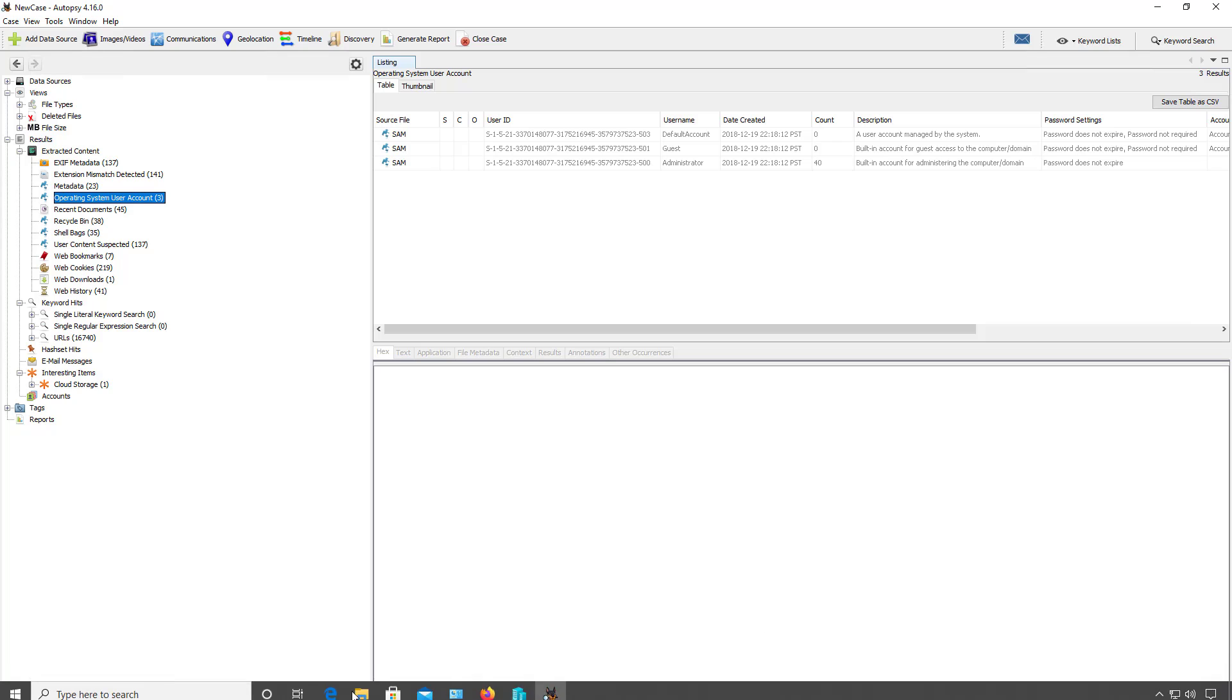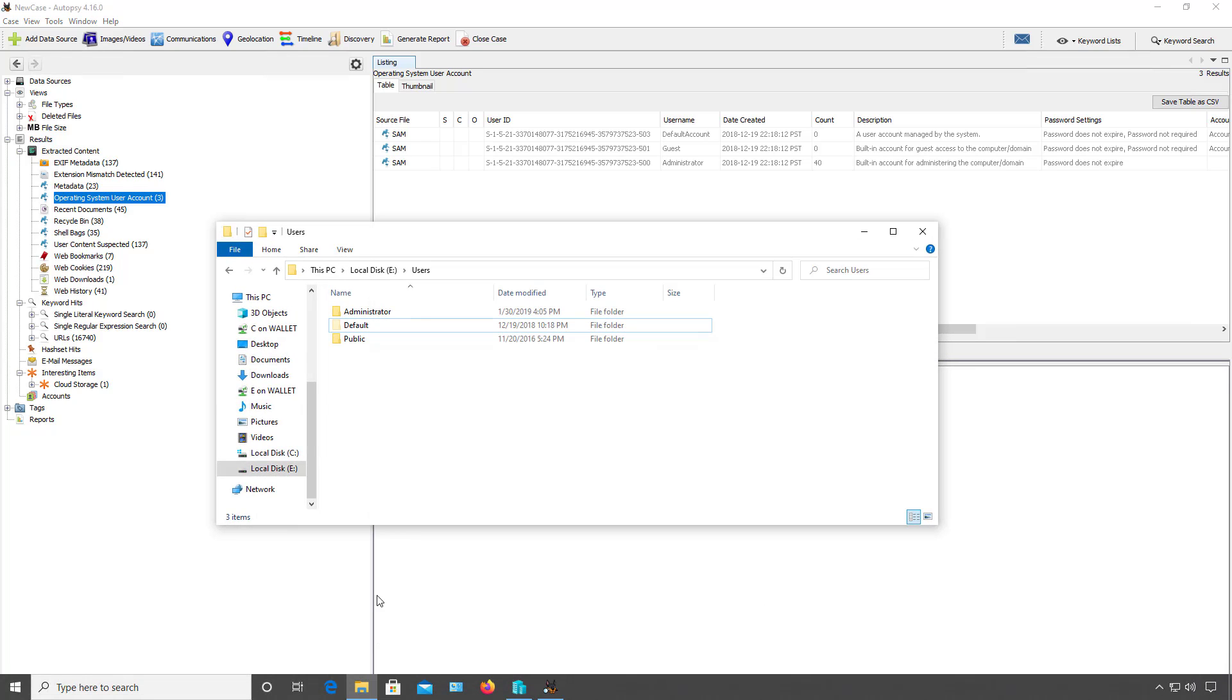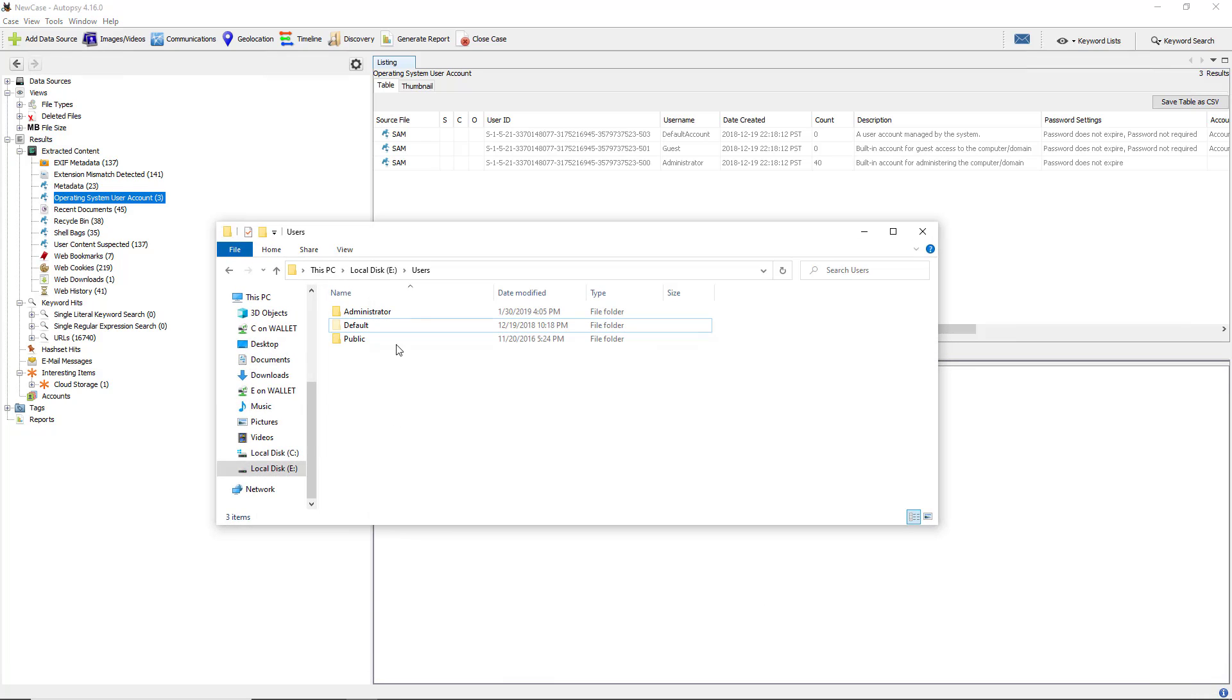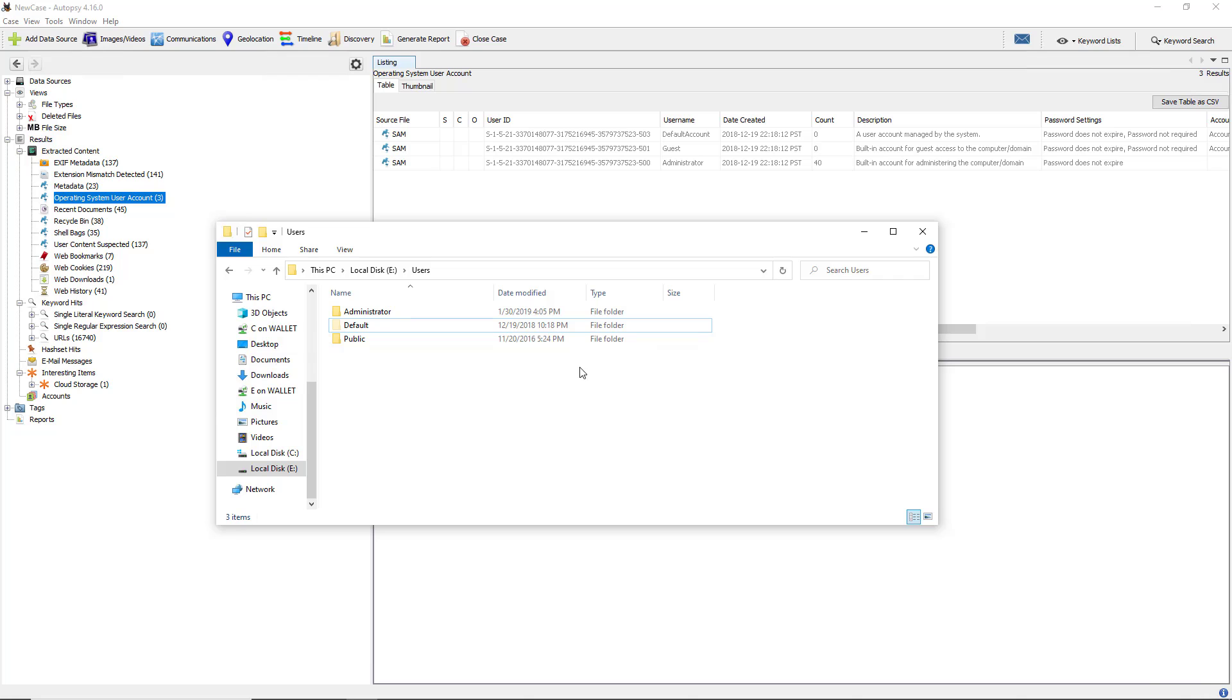If I switch over to the mounted file, we can see this is the VHD file that I mounted as a drive letter. Sure enough, there's the administrator, the default, and public. The guest account doesn't show up in the user's profile here because I never logged in as the guest account. If I did, I would have to enable it and then log in, and then you'd see a profile for that particular user.